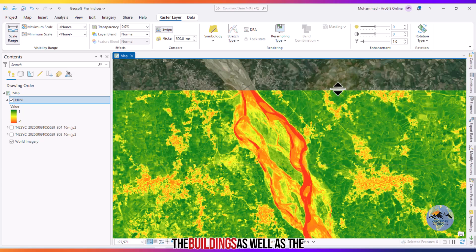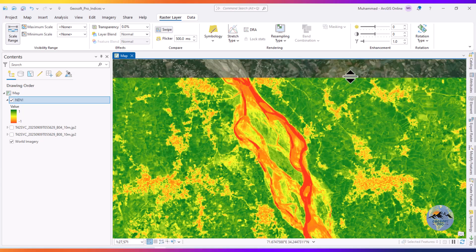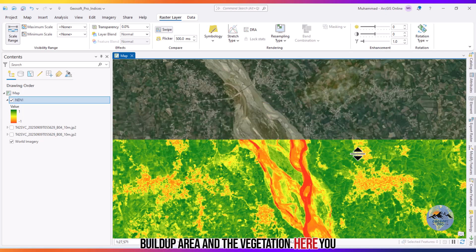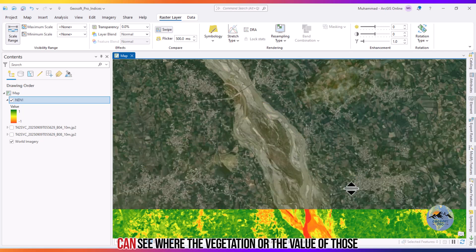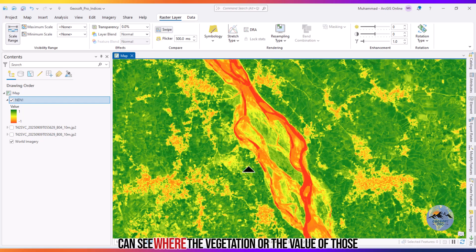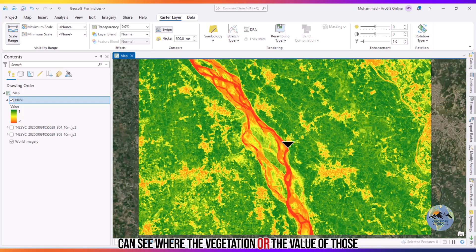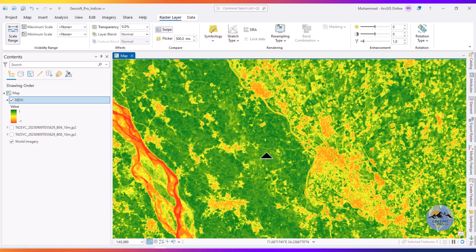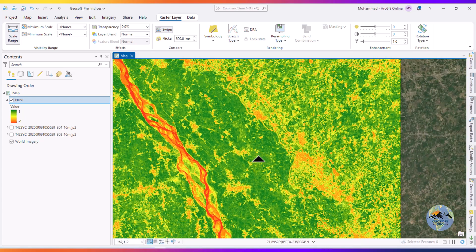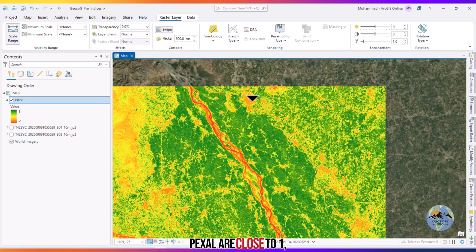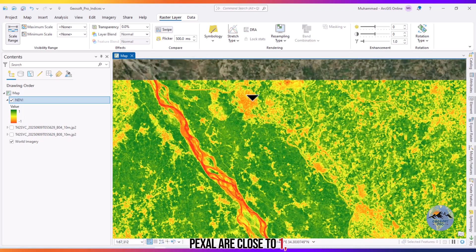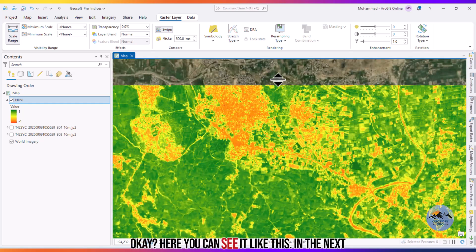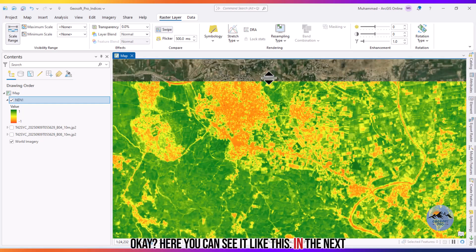Here you can see the buildings as well as the built-up area, and in the vegetation area you can see the thick vegetation — the pixel values of those pixels are close to one.